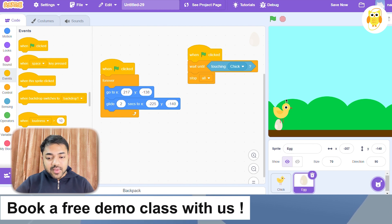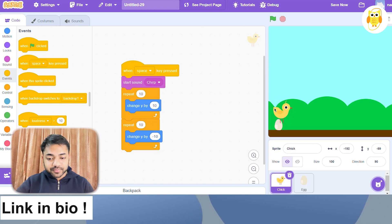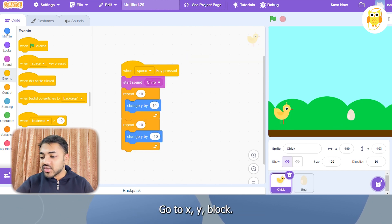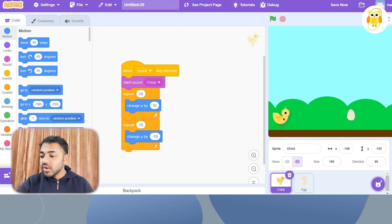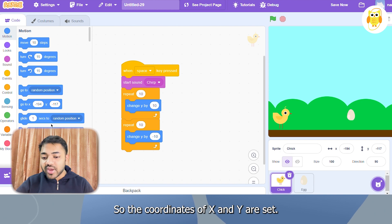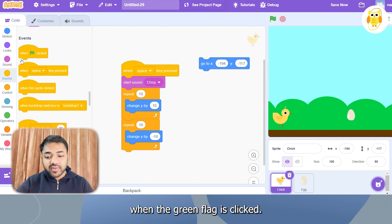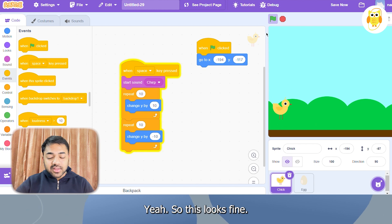Here is one problem: when we rerun the game, the starting position of the check will change. In order to avoid this, we will set the starting position of the check using the motion blocks — the 'go to x, y' block. We will update the x and y coordinates and run this block when the green flag is clicked.